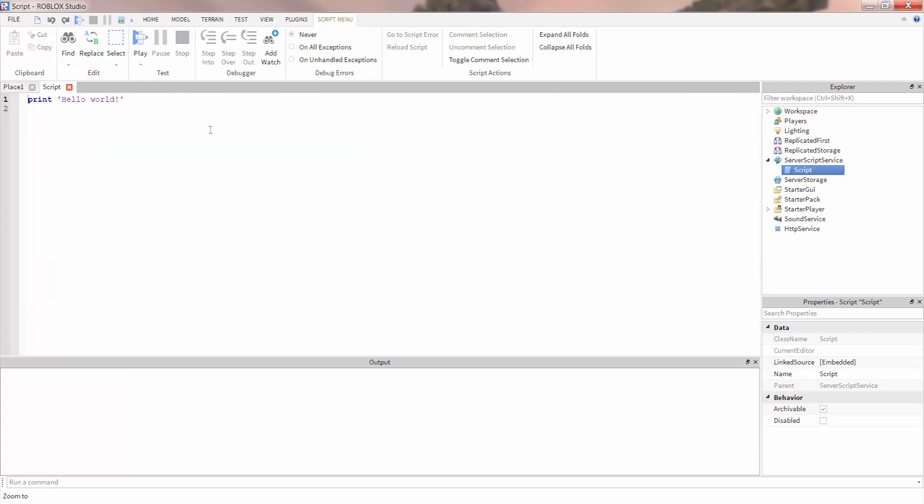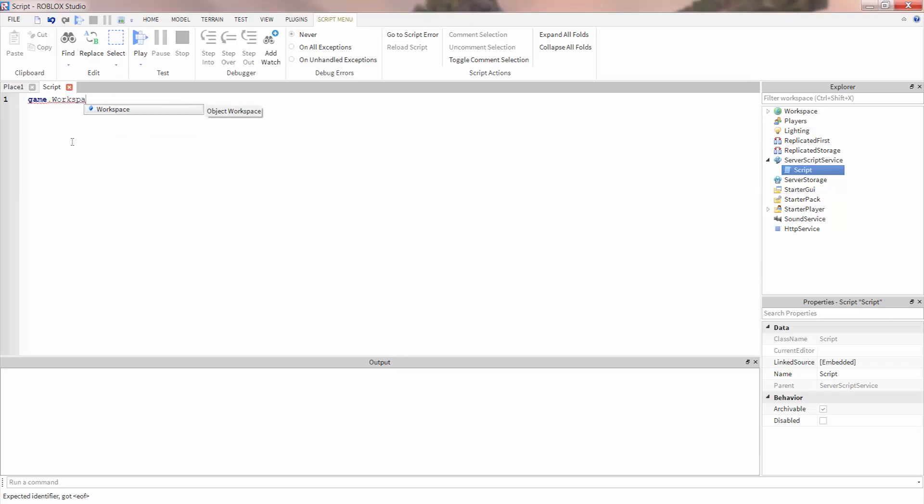Let's delete the code that is in the script by default and start working on the baseplate. Just like we did in earlier videos, we first have to tell the script to look inside of game, then inside of workspace, then baseplate.